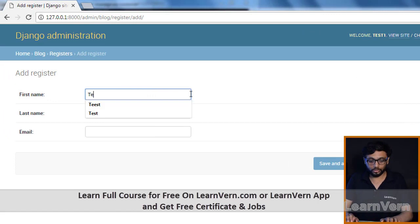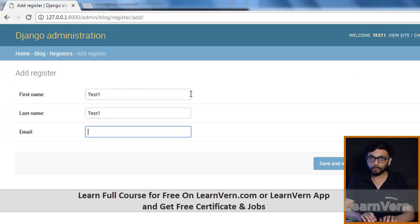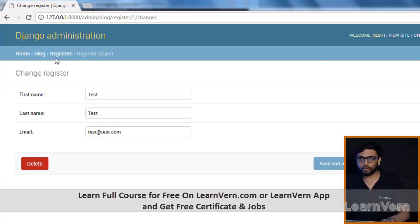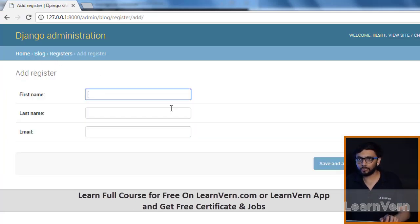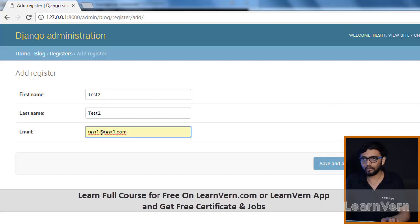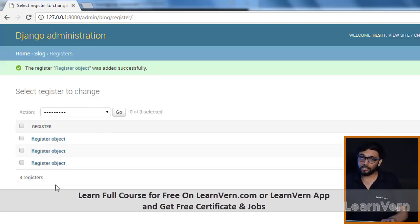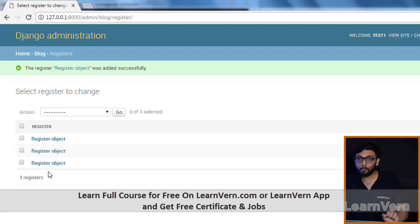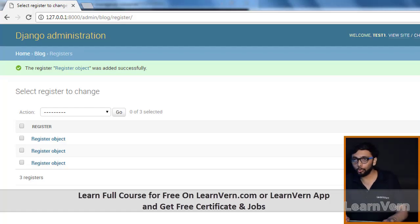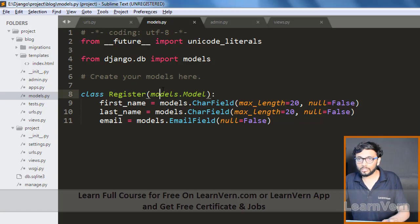Let me create one more user: test one, test one, and test one at the rate test one — save it. Pay attention: we created users test one, test two etc., but Django is showing 'register object' for all of them. This is because we haven't passed any field to display in the admin list view.